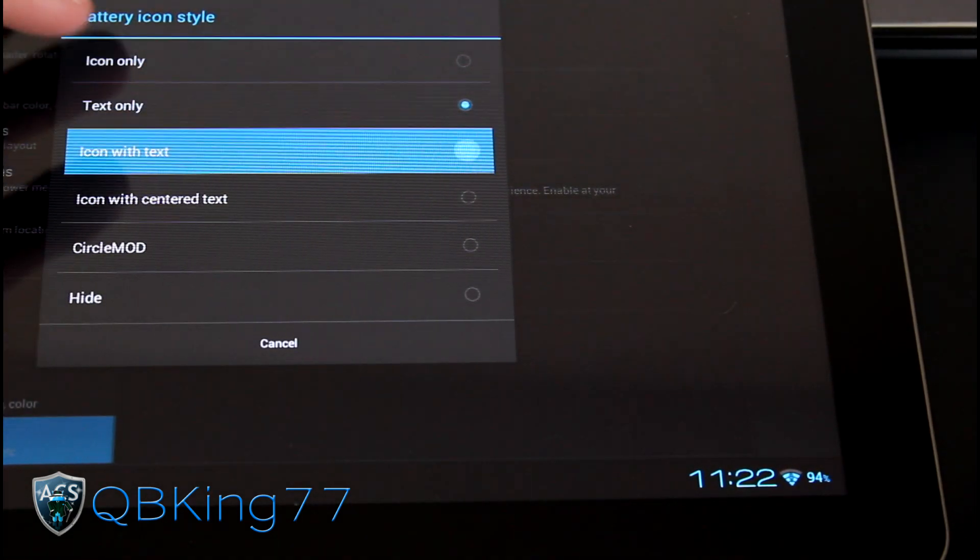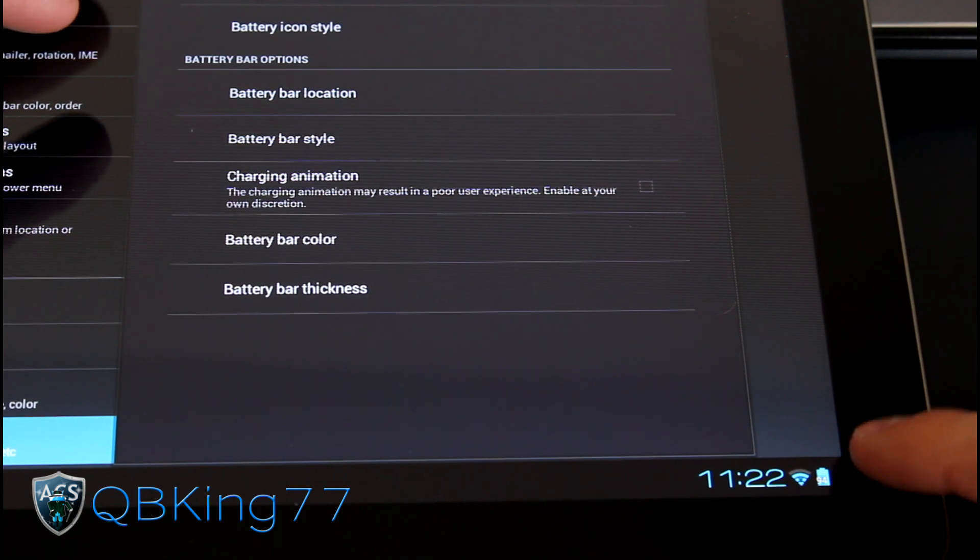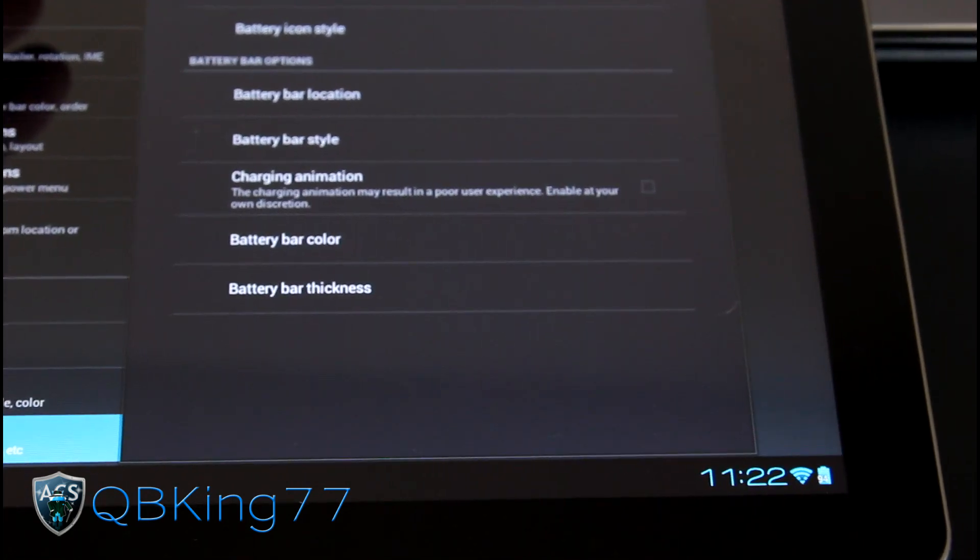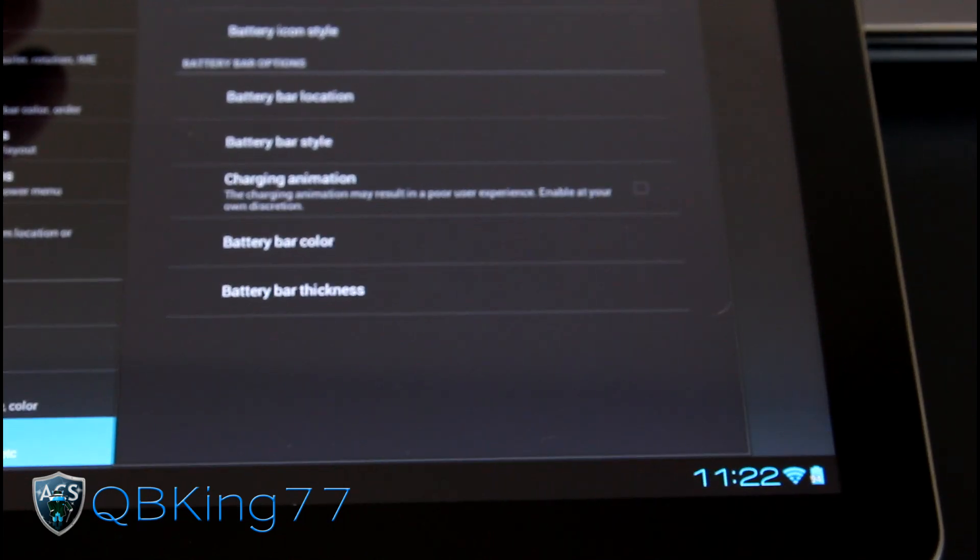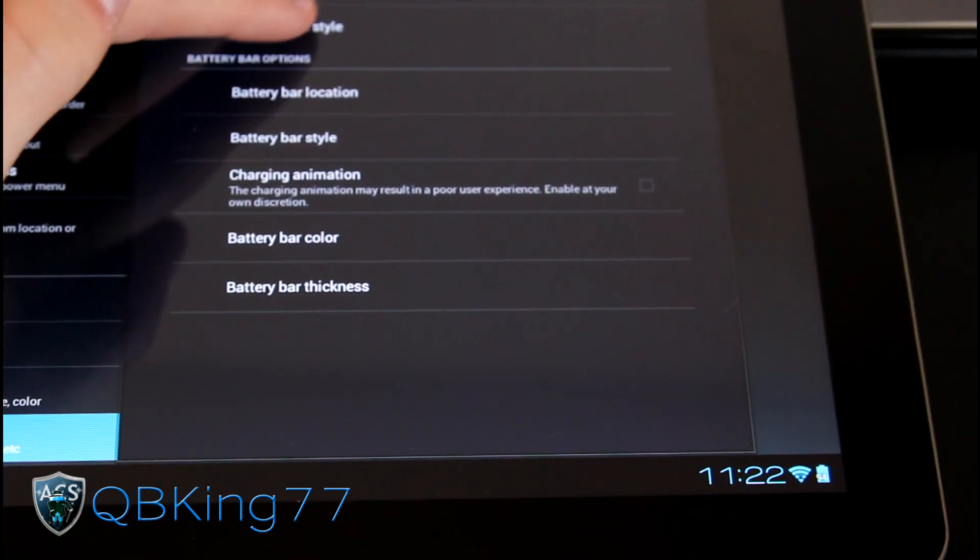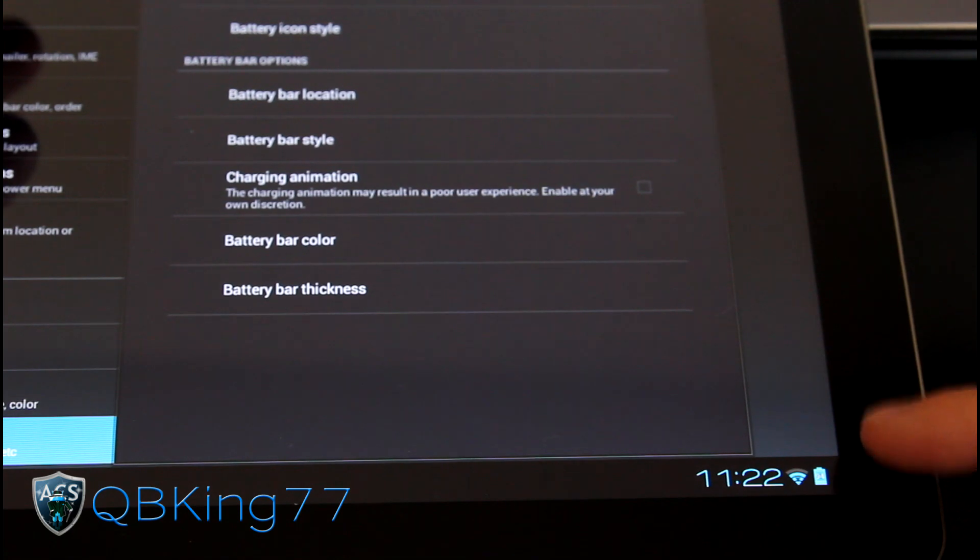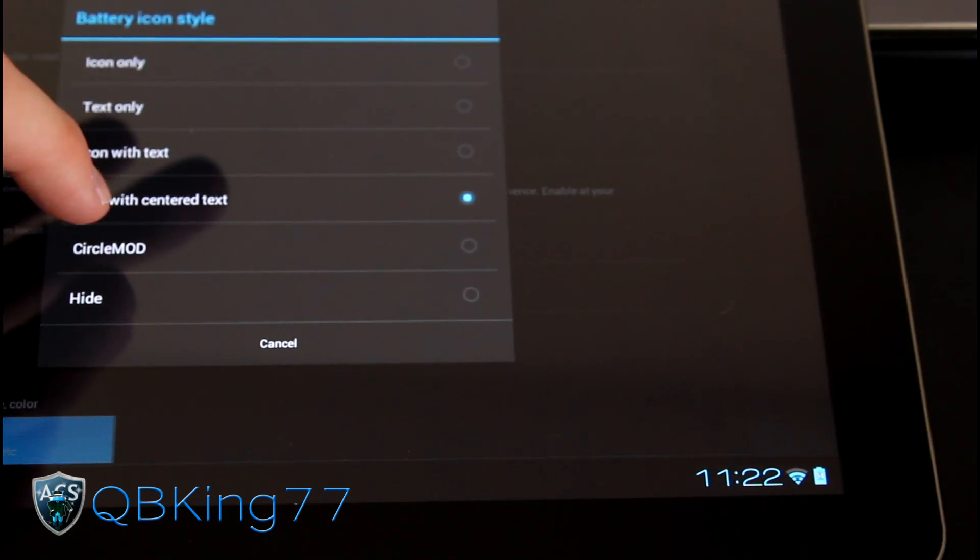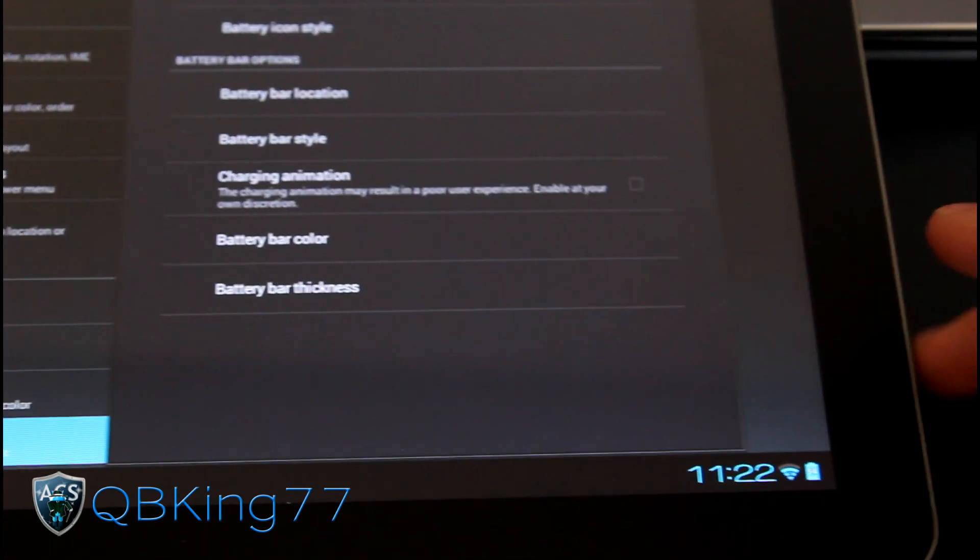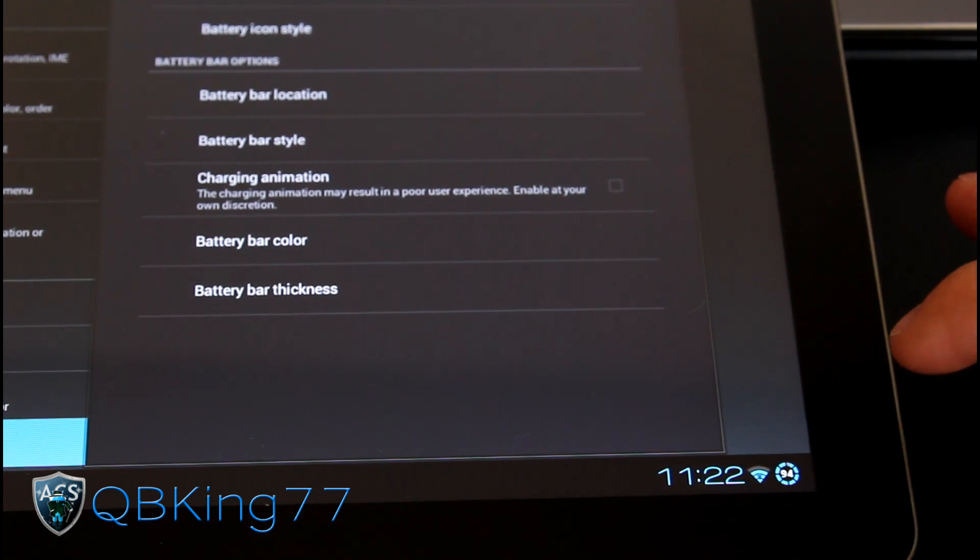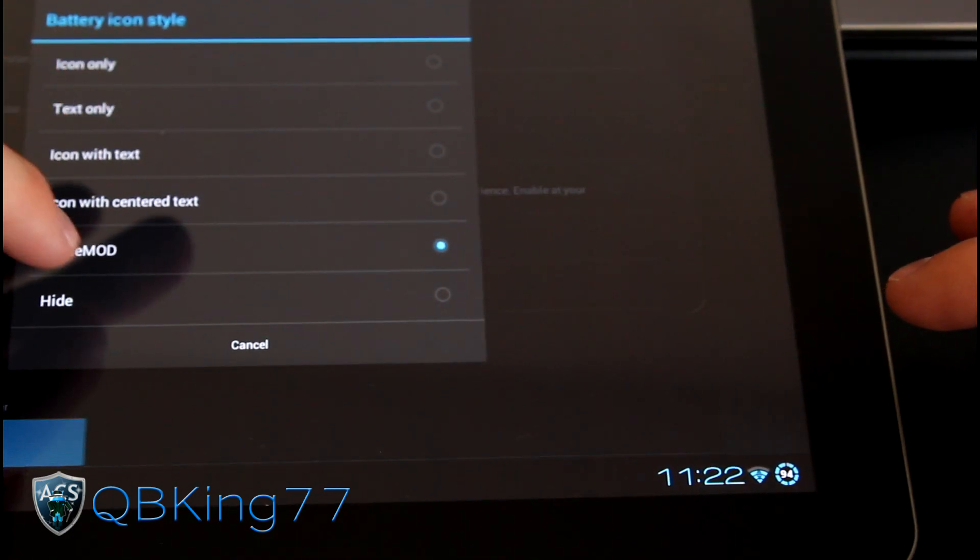Same with center text. So it'll just center the text as opposed to being in the bottom left. Circle mod, which is basically the battery icon with a circle modification, as you can see. And hide. You can hide it.